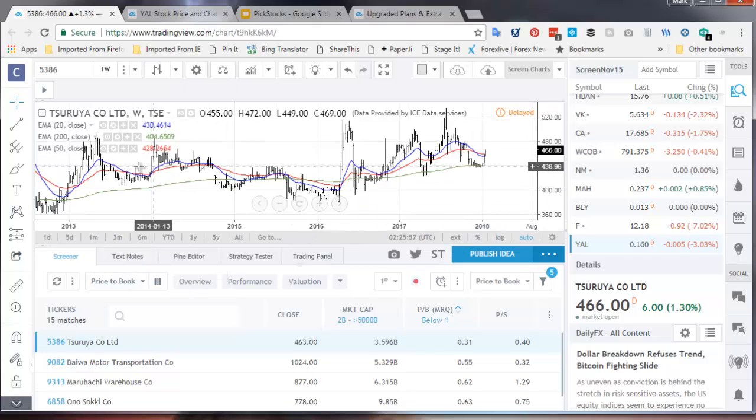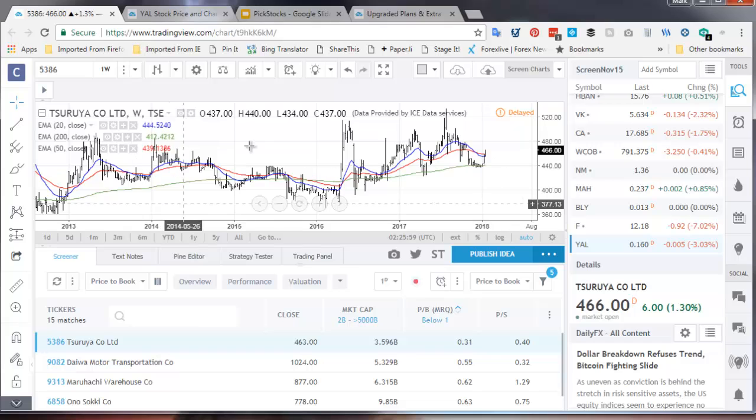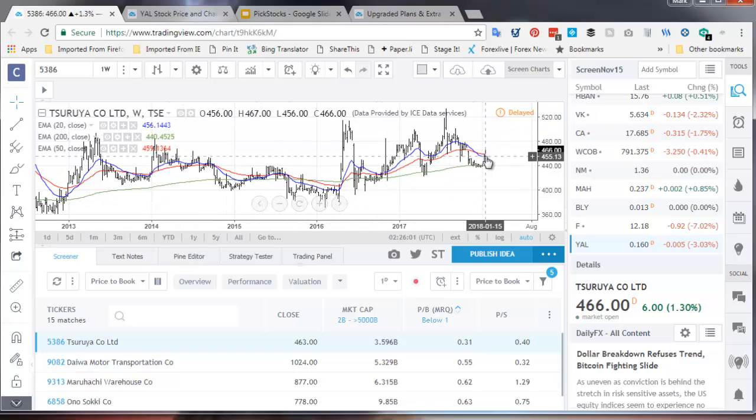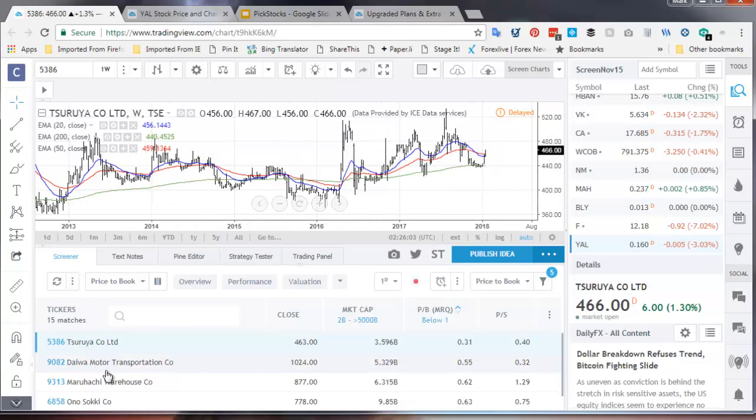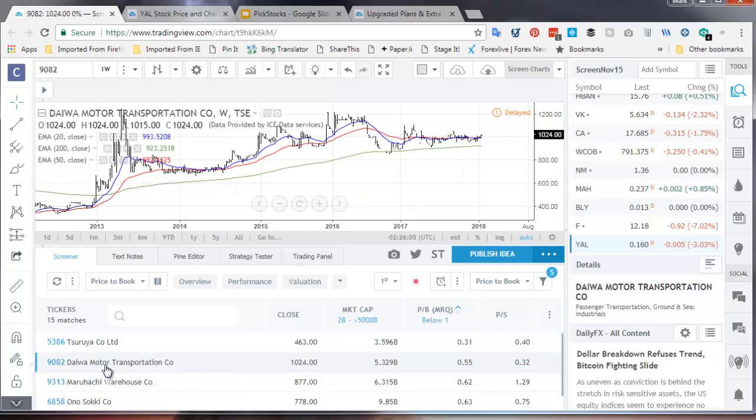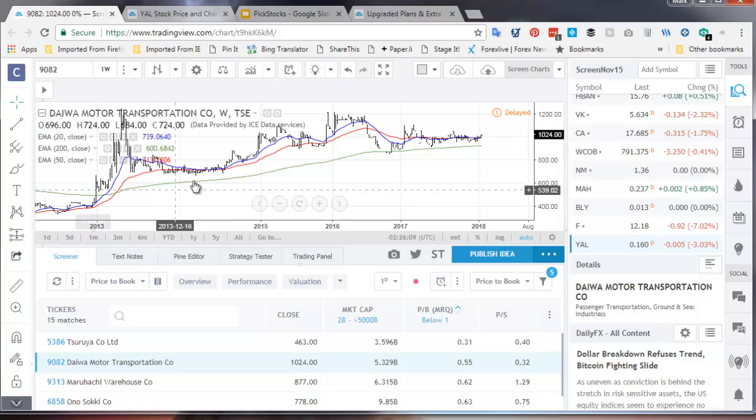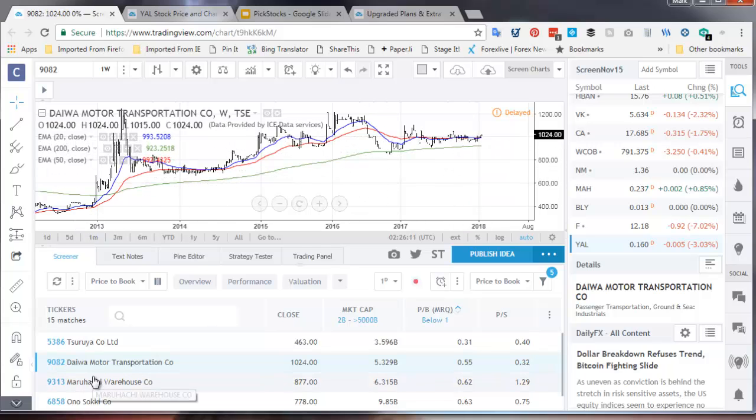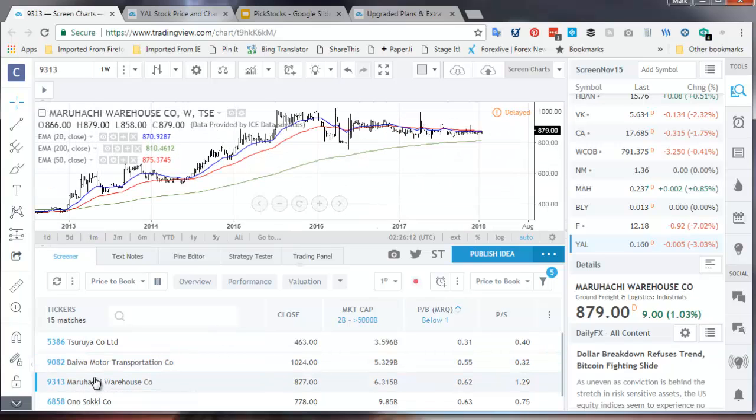On the weekly chart, it's very choppy, very noisy, very messy. I'm actually not that interested in it. If I go to the next one, Daiwa Motor Transportation on a weekly chart. It's gone sideways just broken out recently.